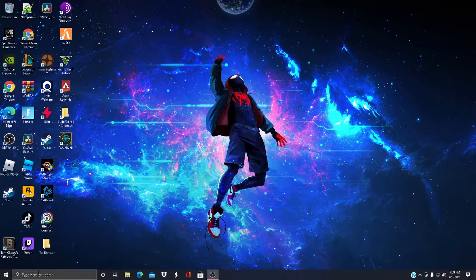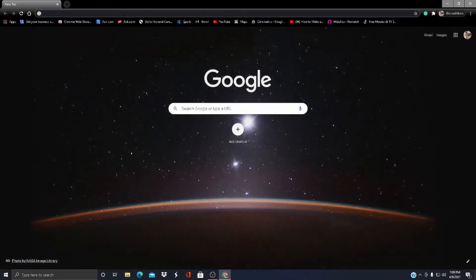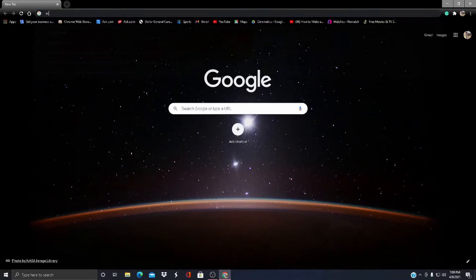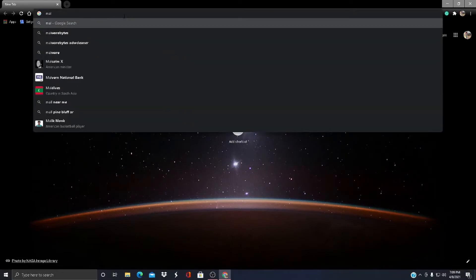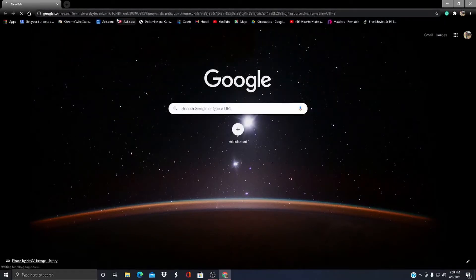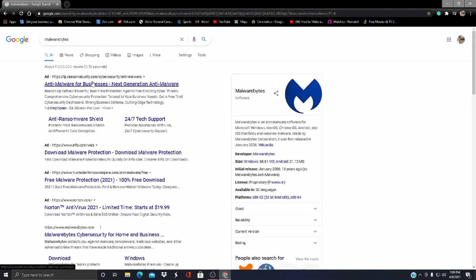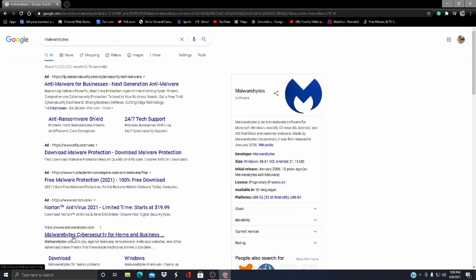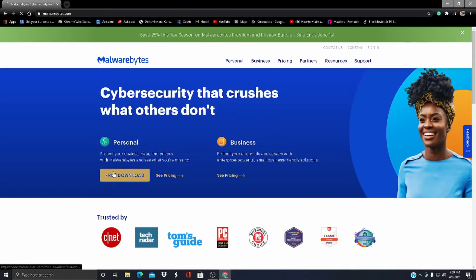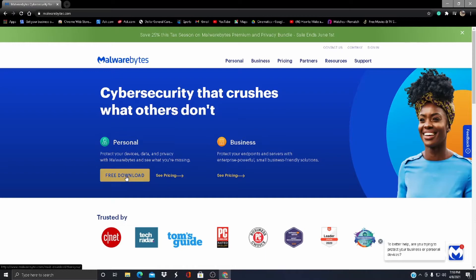The last optimization: make sure you don't have any viruses or malware in your computer. So type in Malwarebytes, then go to malwarebytes.com and press Free Download.